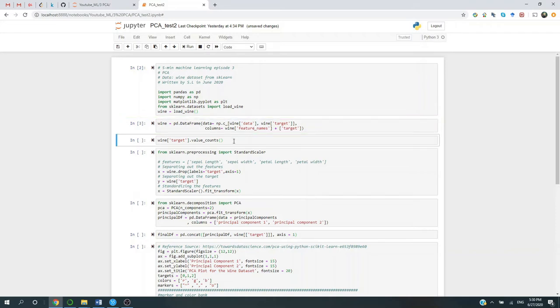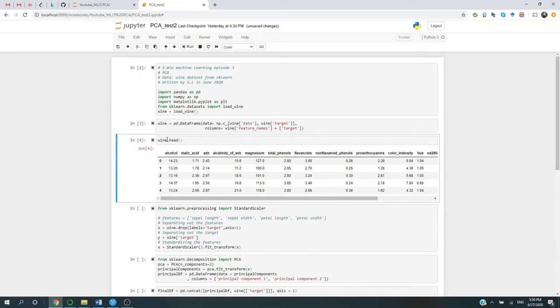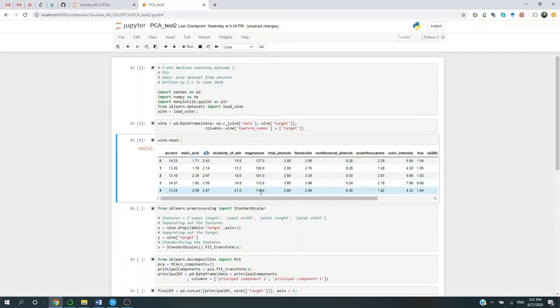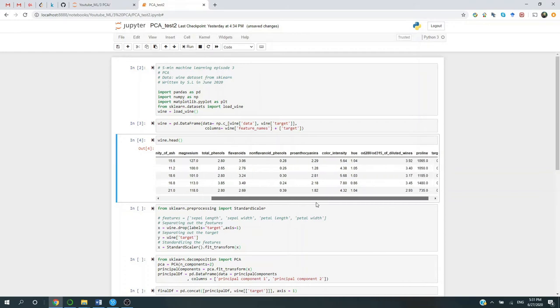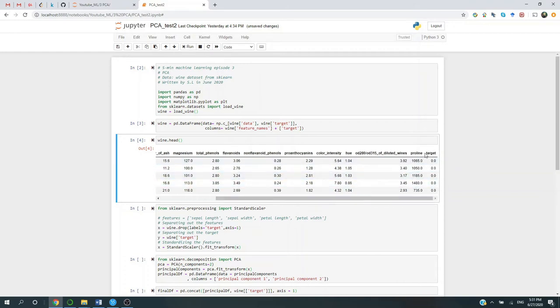Now let's briefly take a look at the wine dataset. Alright, so it has 13 independent variables, as you can see here: alcohol, malic acid, ash, and so on. And then at the end, the last column is the target.